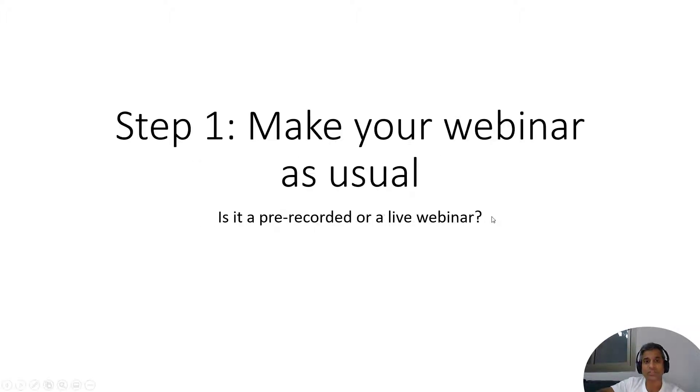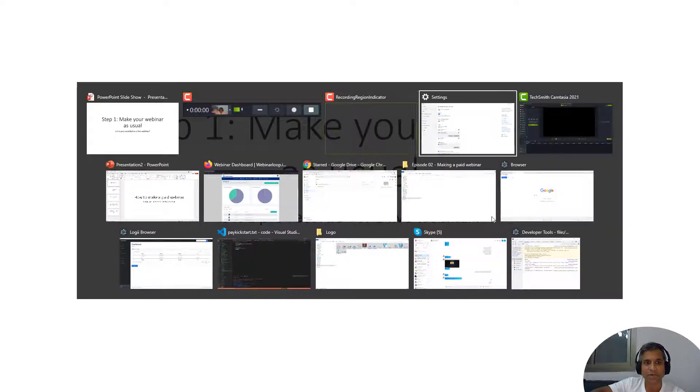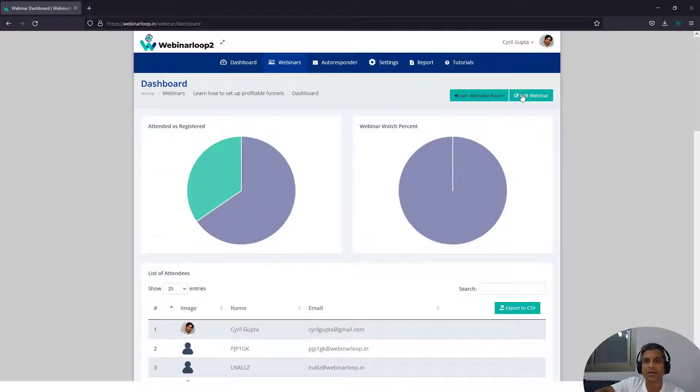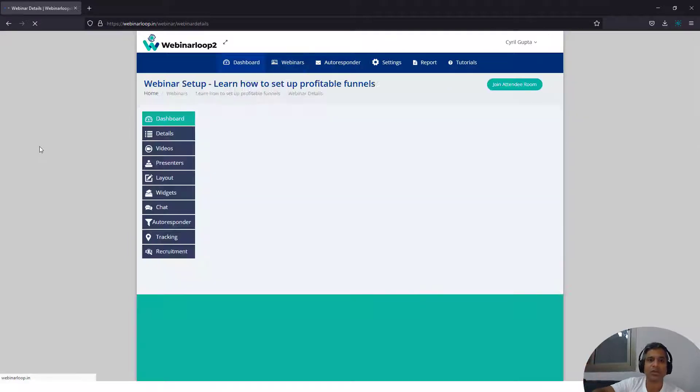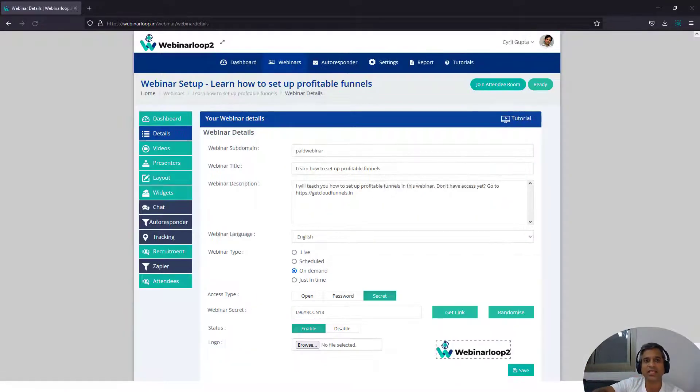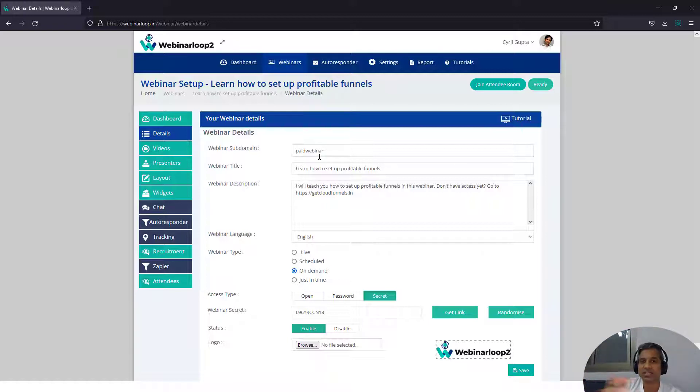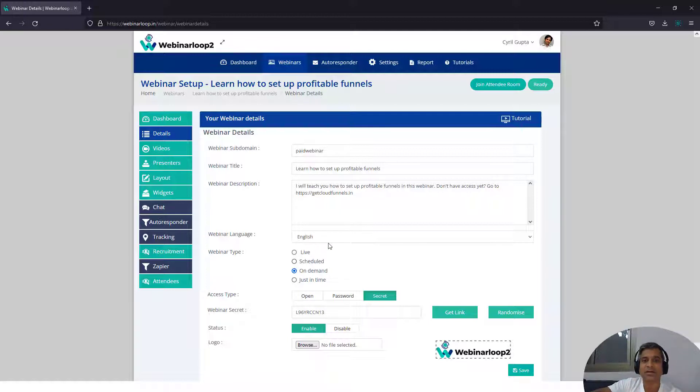So step one, make your webinar as usual. I've got Webinar Loop over here. Set up your webinar. You can create a new webinar and in the edit section you will find all the options that you need to set up to create a webinar on things like webinar subdomain, title, description, the language of the webinar.